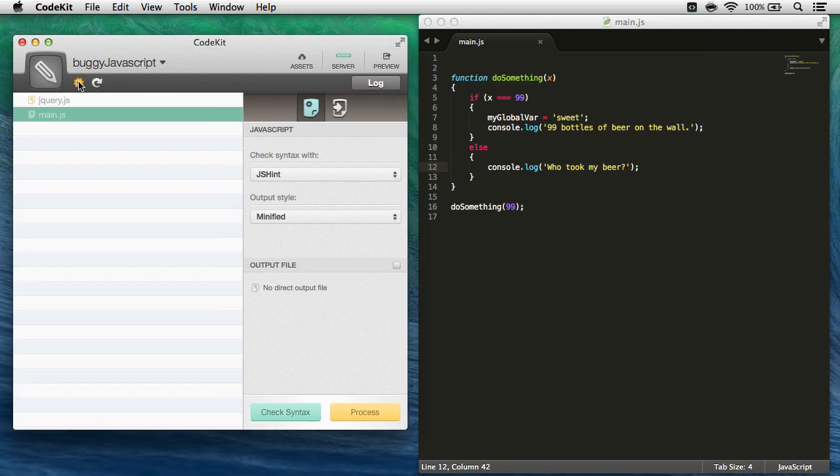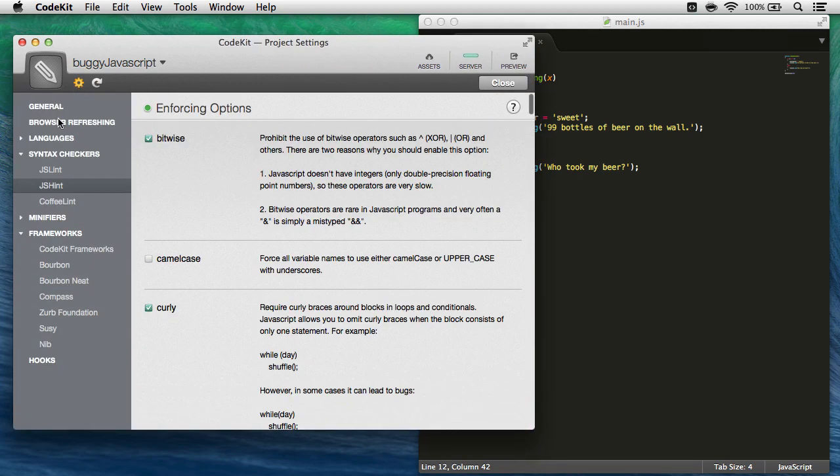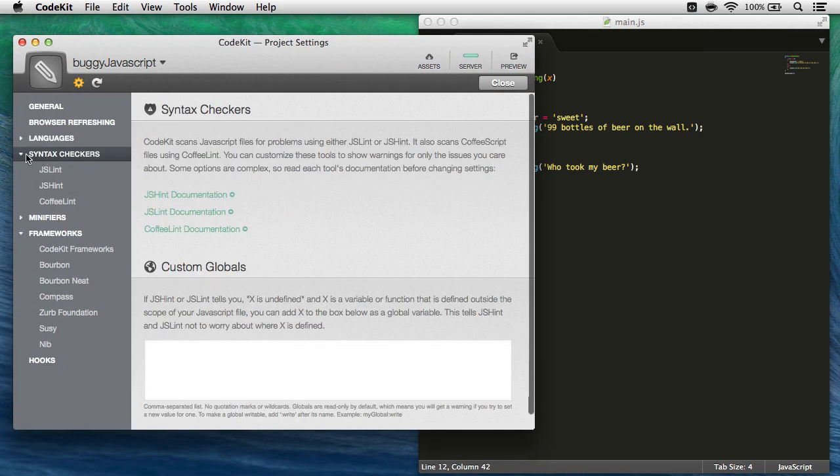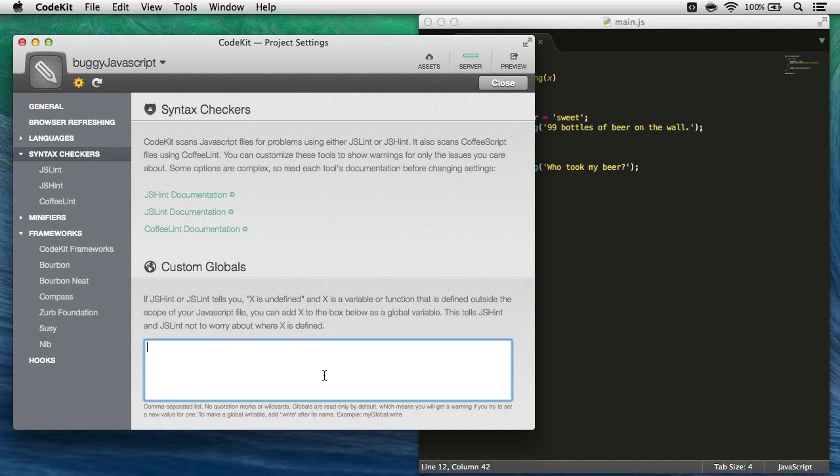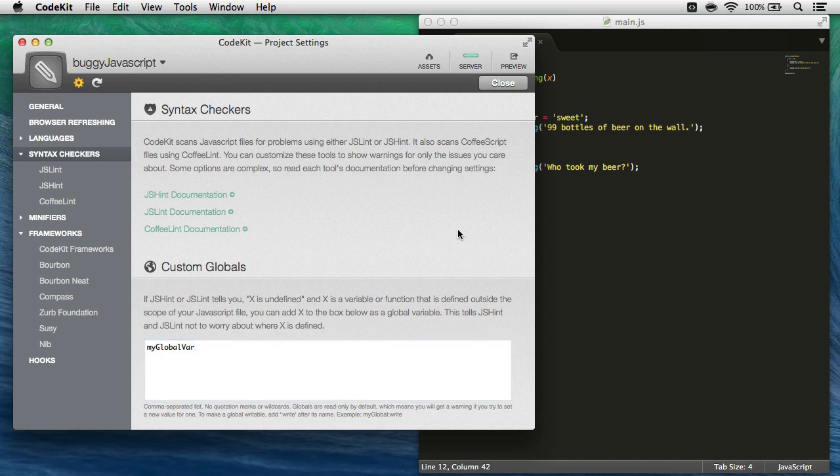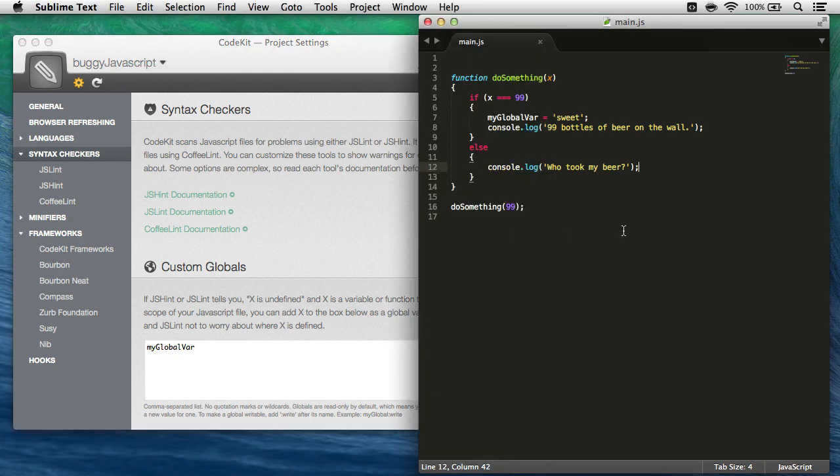So we'll come back to our project settings area, and come in here to the syntax checkers category, and right here is a globals text field, and this lets us specify custom globals that jshint should be aware of in our file. So all I need to do is add my global var right there, and if I had more, it would just be a comma-separated list. So my global var, I'll go ahead and get out of that and come back to my file and save.